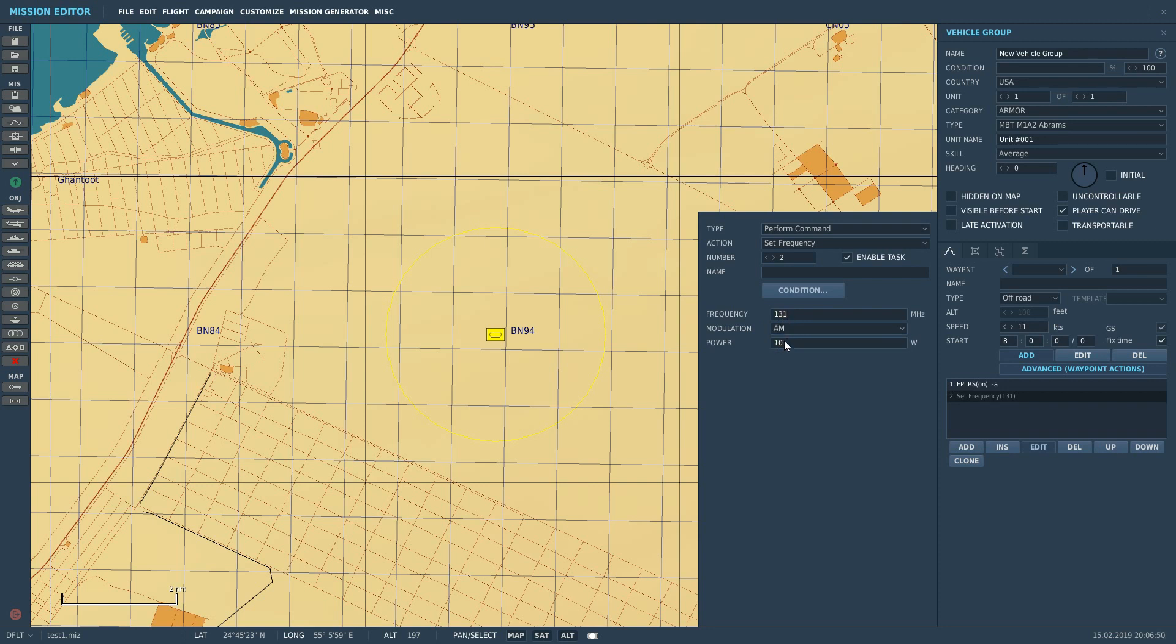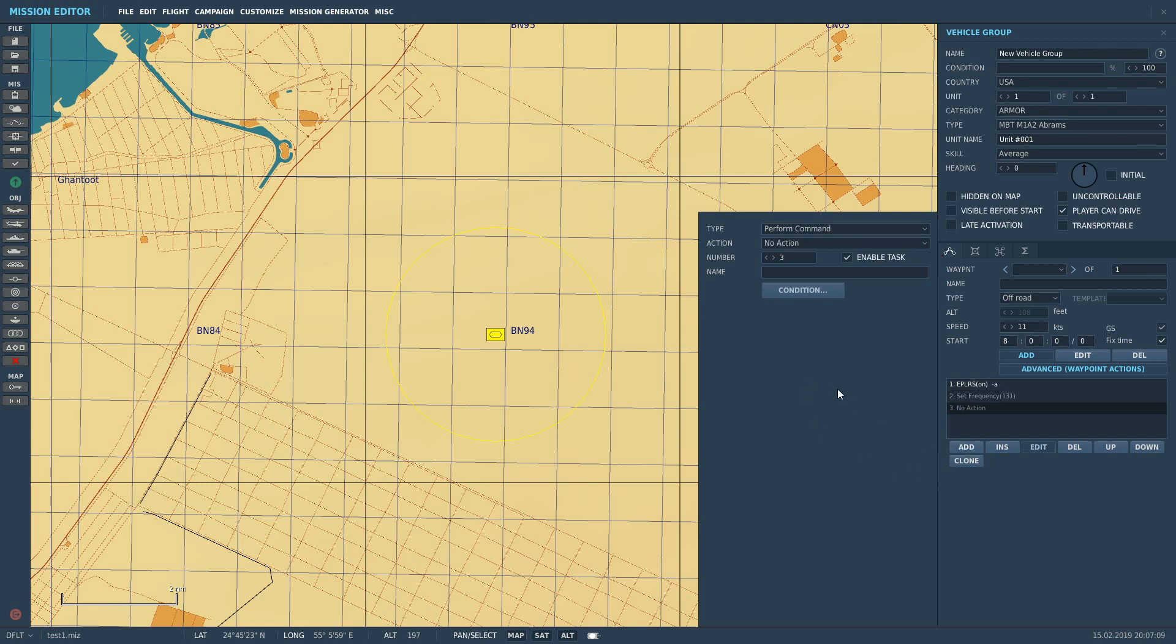Power is the amount of power that you're sending out in watts. I've never had a problem with 10, but there's absolutely no harm in sticking a zero on there and transmitting at 100 watts just to make sure. So that's his frequency set up.